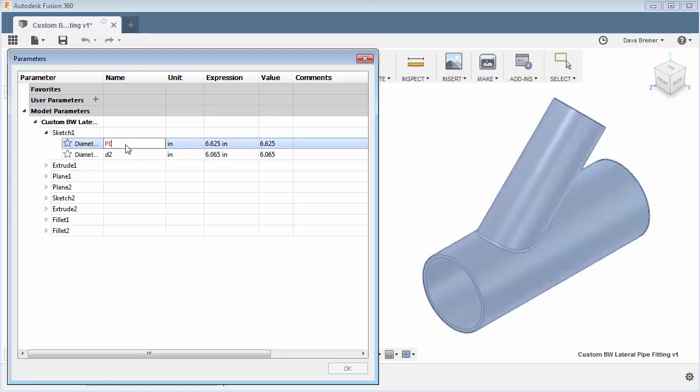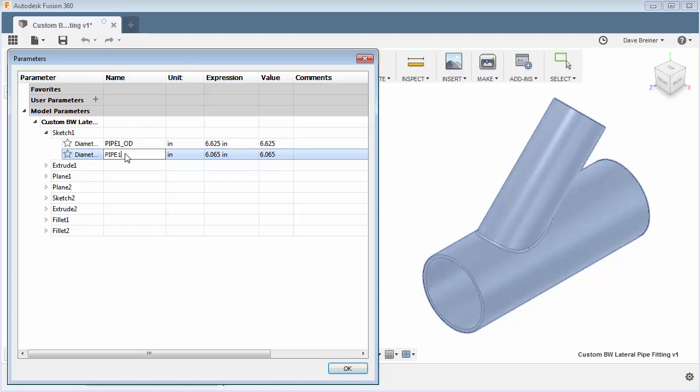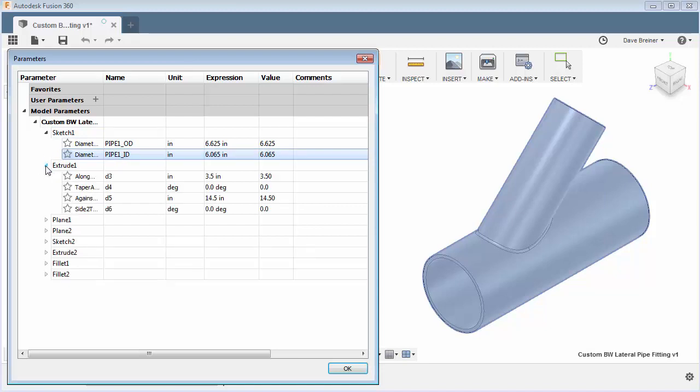So let's just type pipe, I'll say pipe one and this will be the OD. All right, let's fill a couple of these out. I'll say pipe one ID. All right so now it gives me a little bit better idea of what I'm working with here.